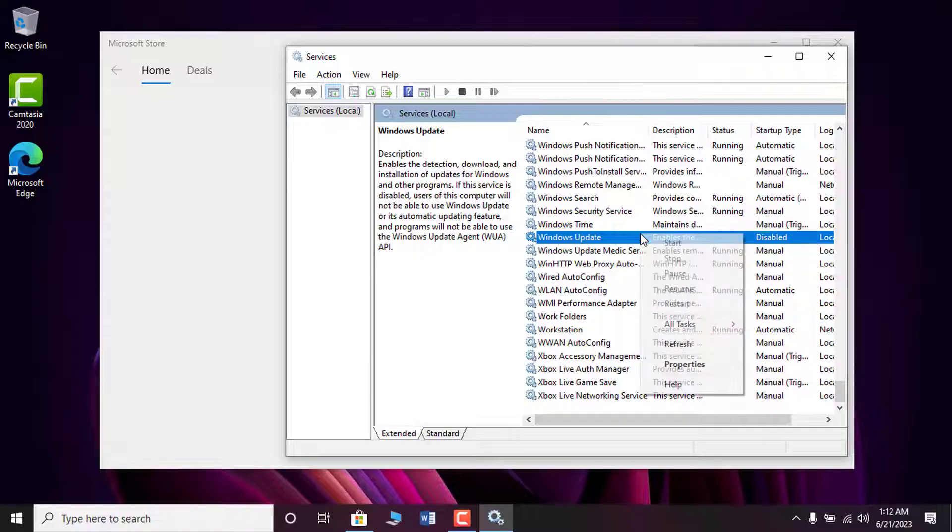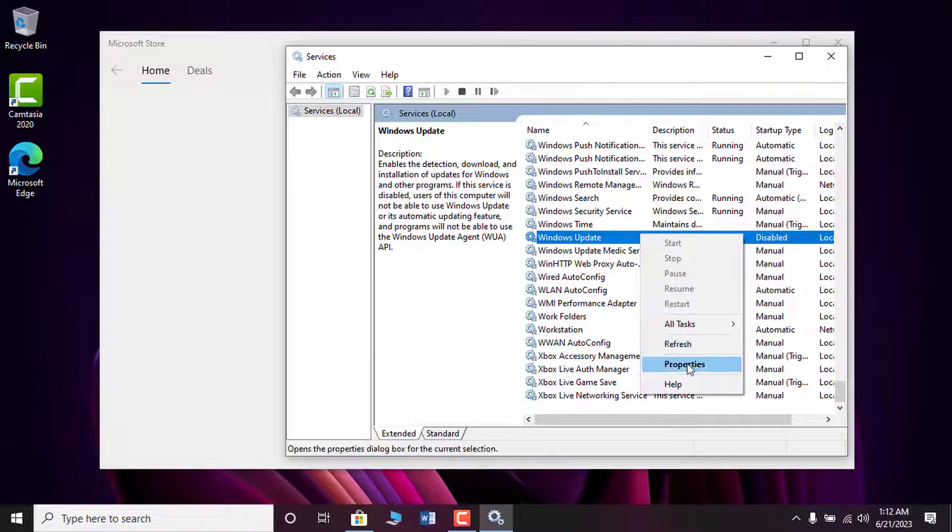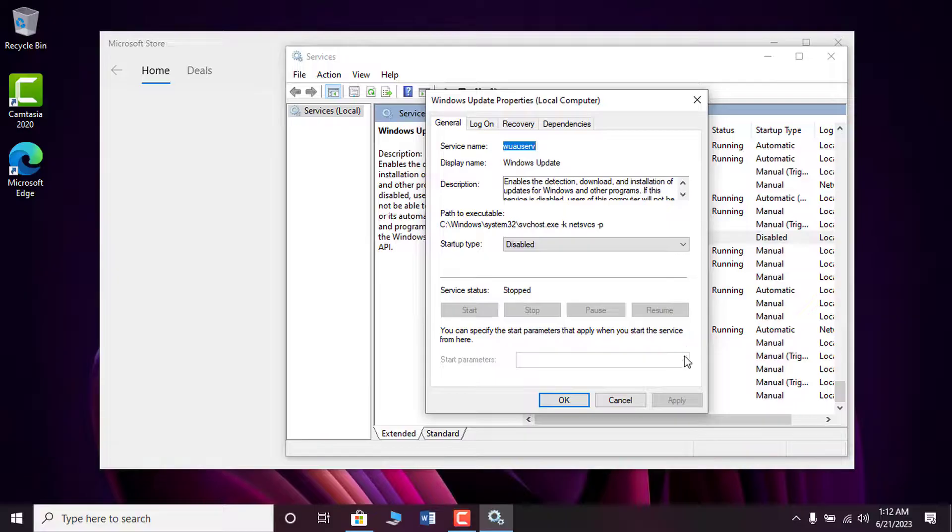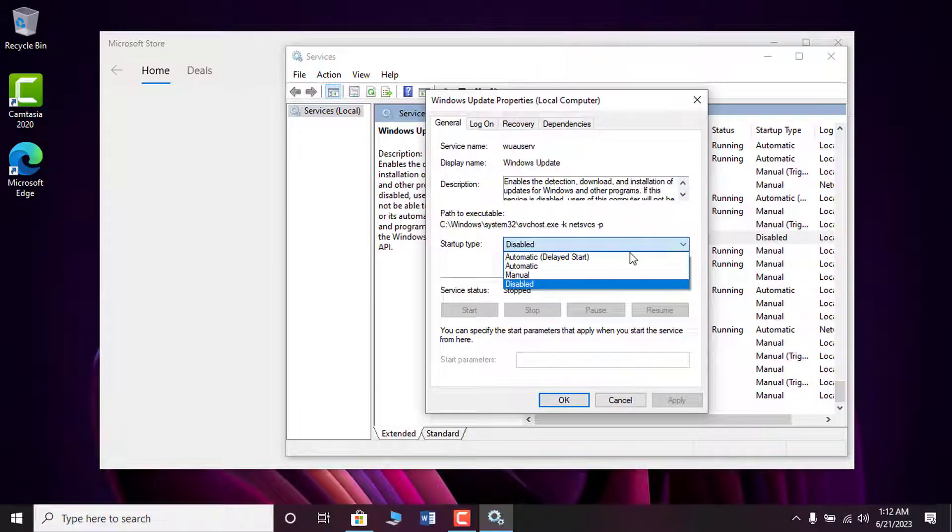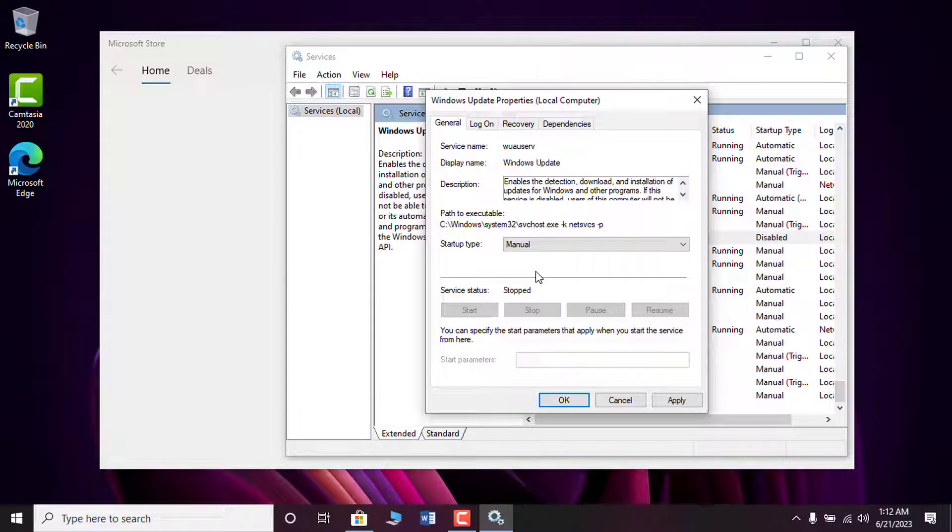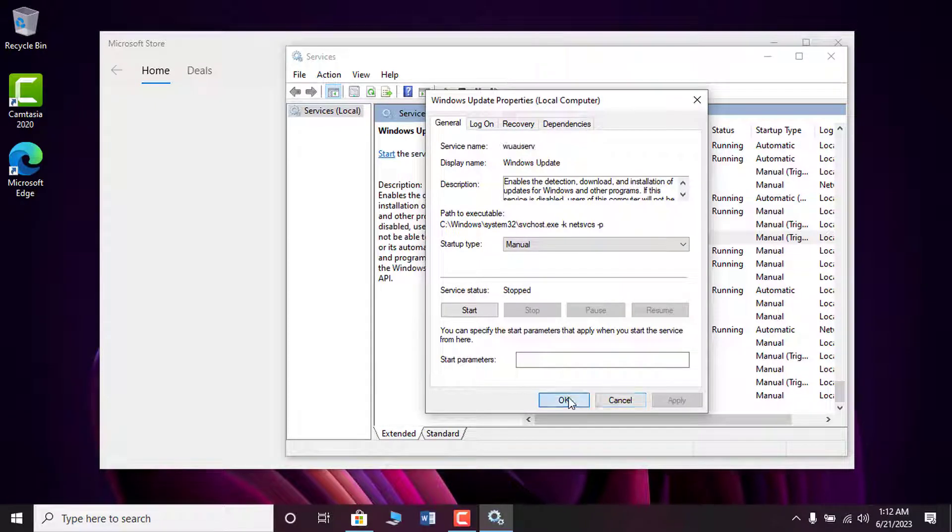So right-click on the Windows update and select properties from the drop-down menu. Change the startup type to manual or automatic. After you have changed it, click on apply and then OK.